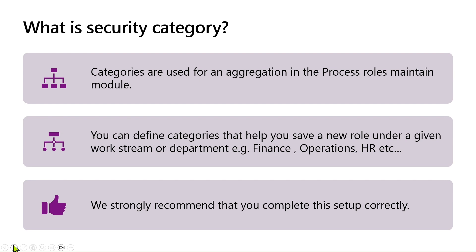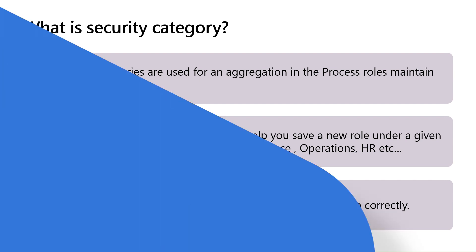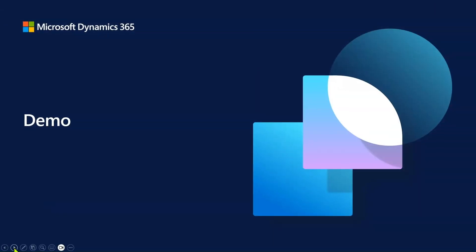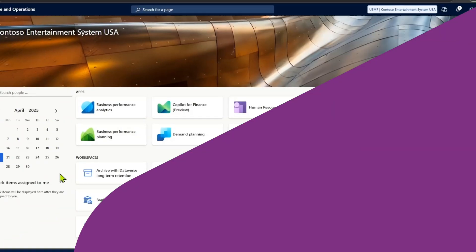There are two ways to create security categories: create a new category from scratch or import from a different company or different environment. Now, let's look at the demo in the system.